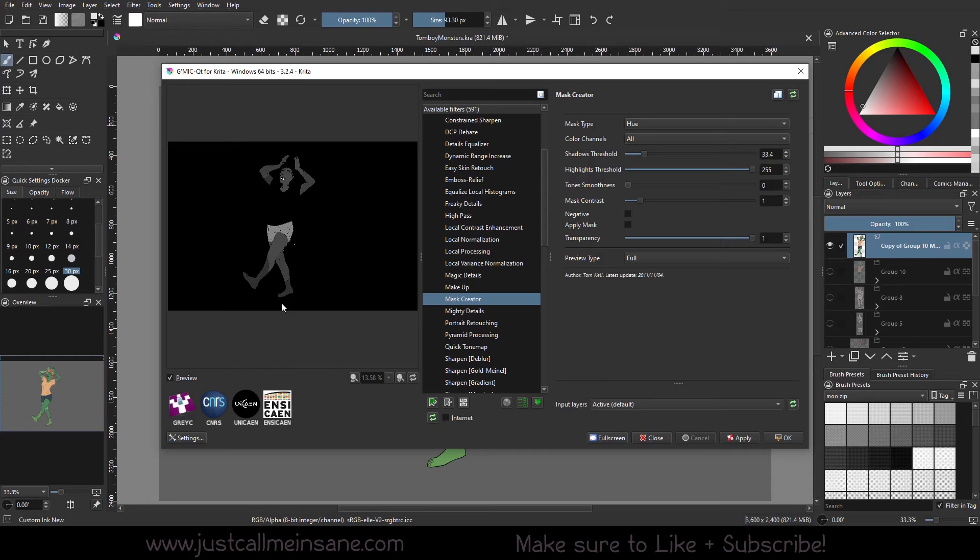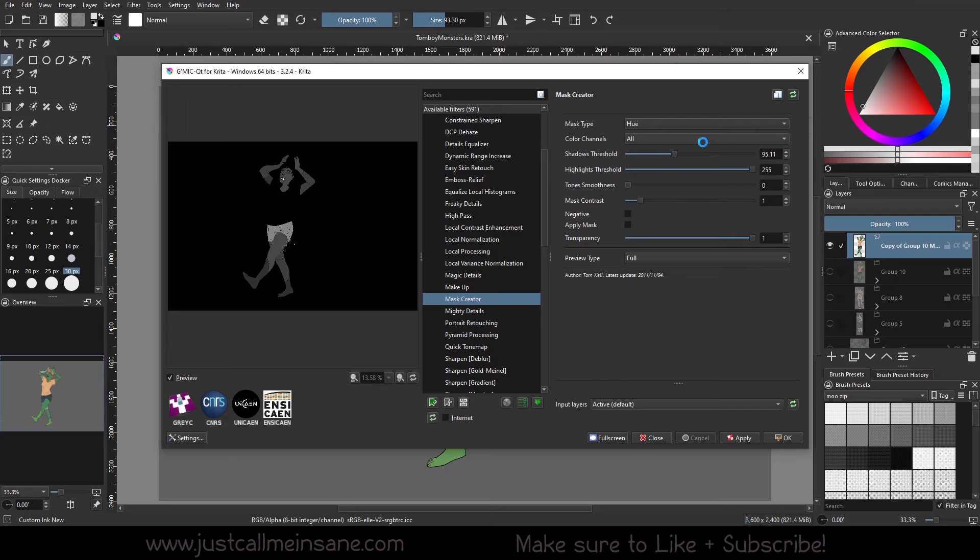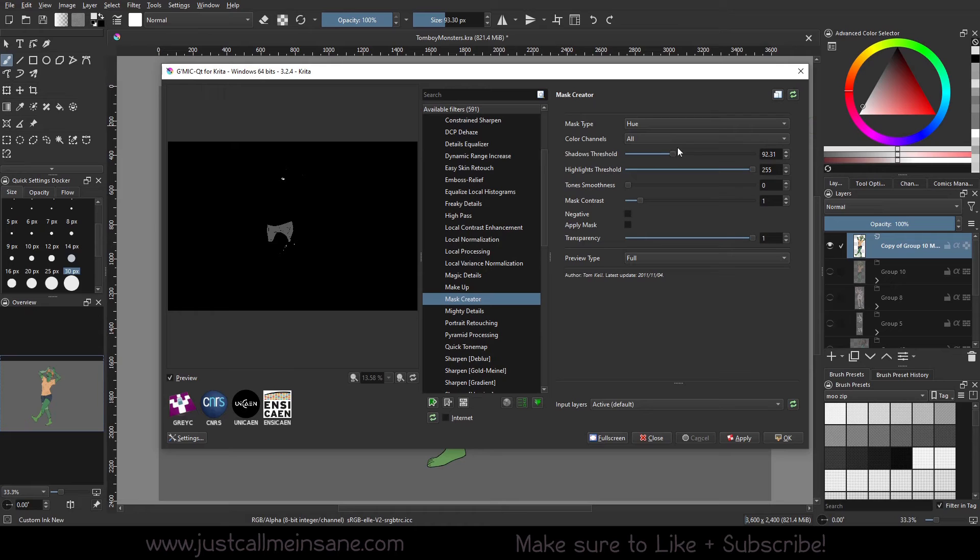So the mask creator is kind of making a mask, which is kind of helpful. So if you start changing some of this, you can kind of get a finer detail for certain areas here.